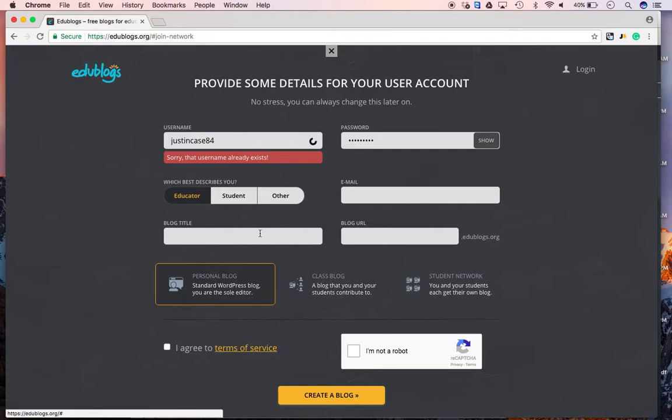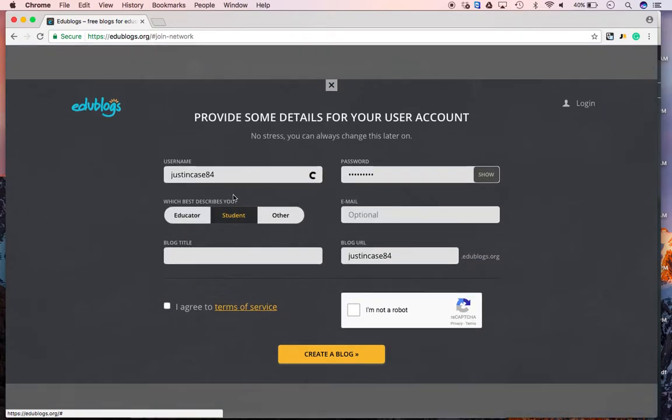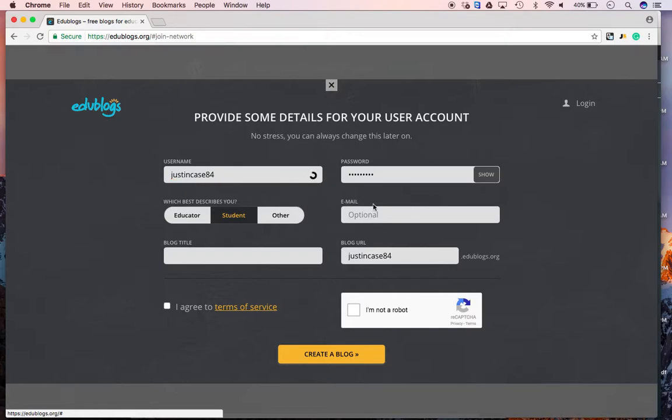Now, I'm going to come down here. I'm going to click student. So my username is justincase84. We're going to see if it works. We have the spinning wheel of death right here, as I call it. Then, you come down here. You click in email. And, this is optional. So, you don't have to put your email down.